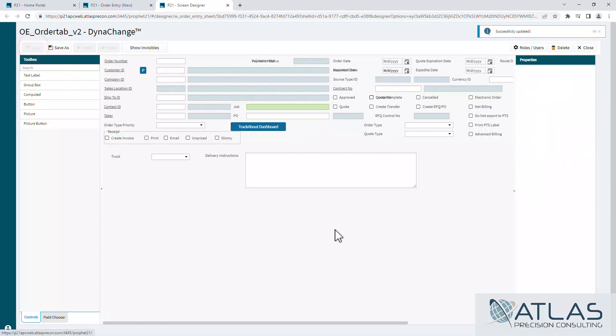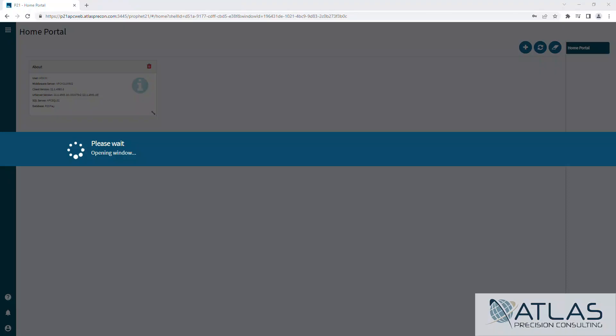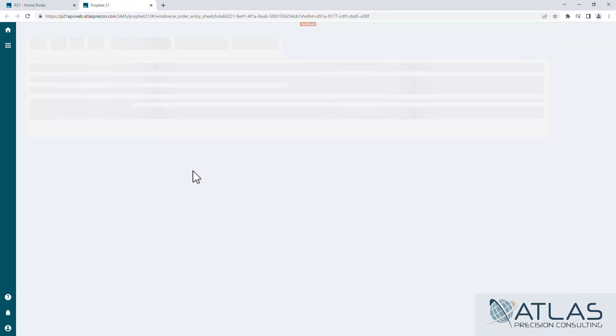And so I'm gonna save this, and I'm gonna log out and log back in so we can see the changes. Okay, we're logging back in after we logged out.